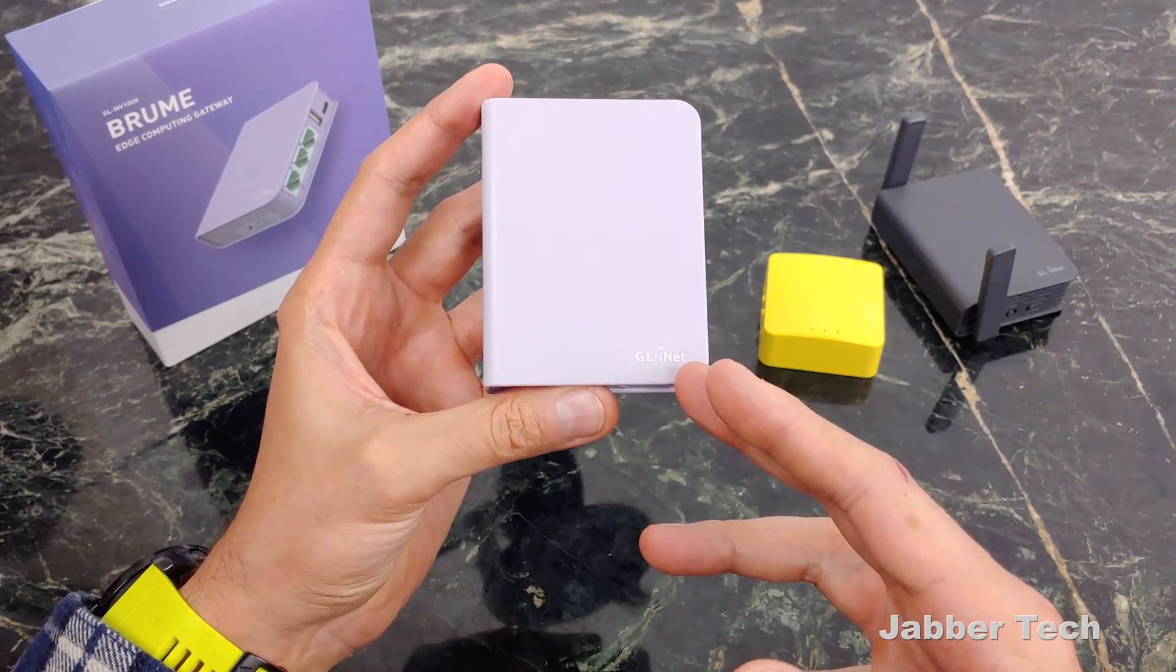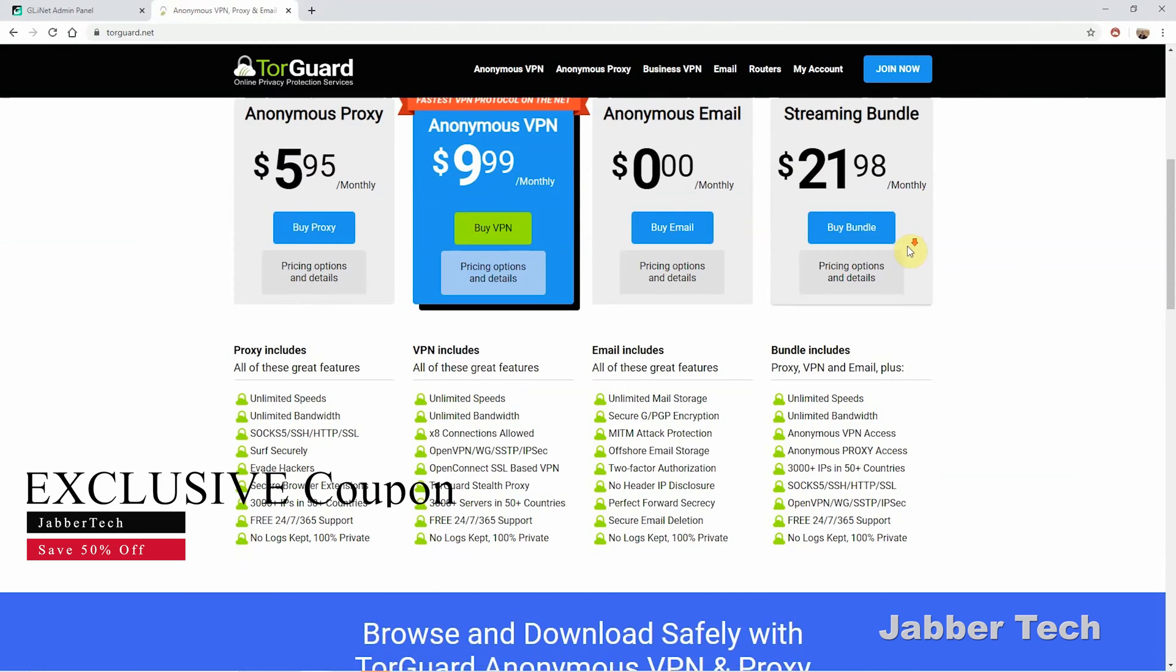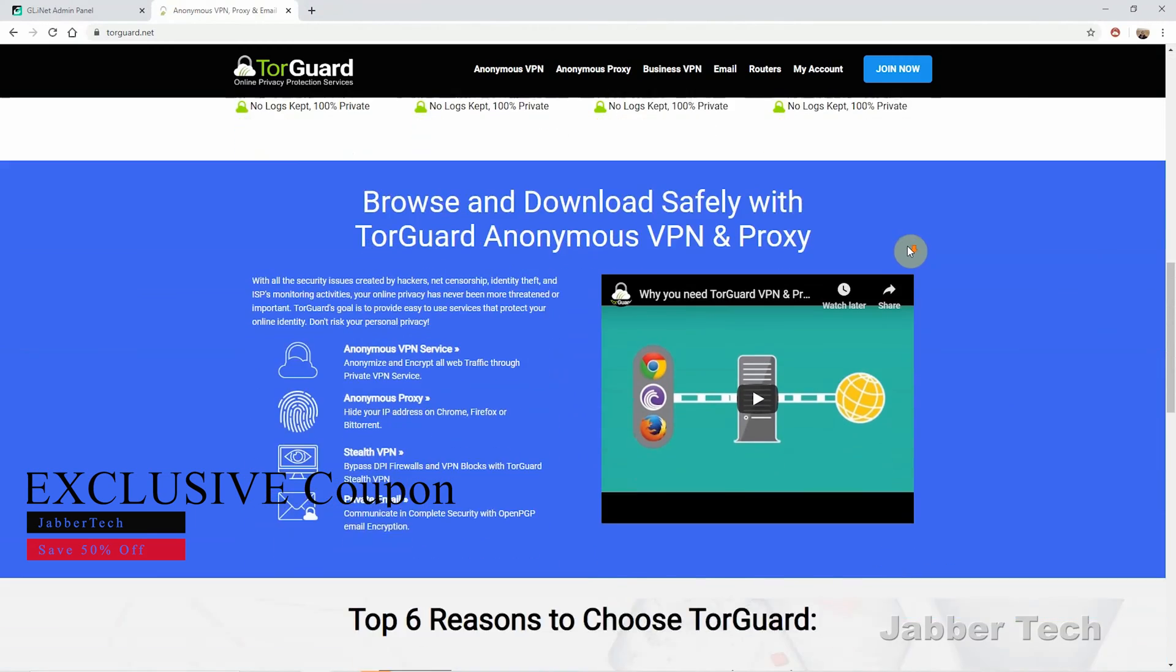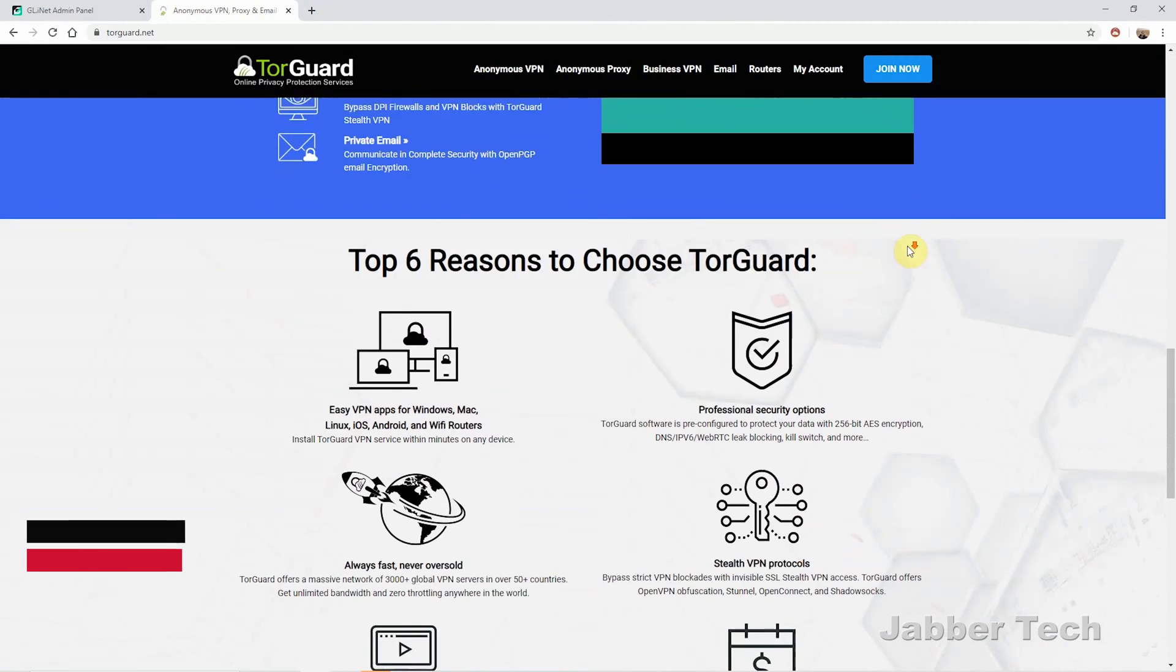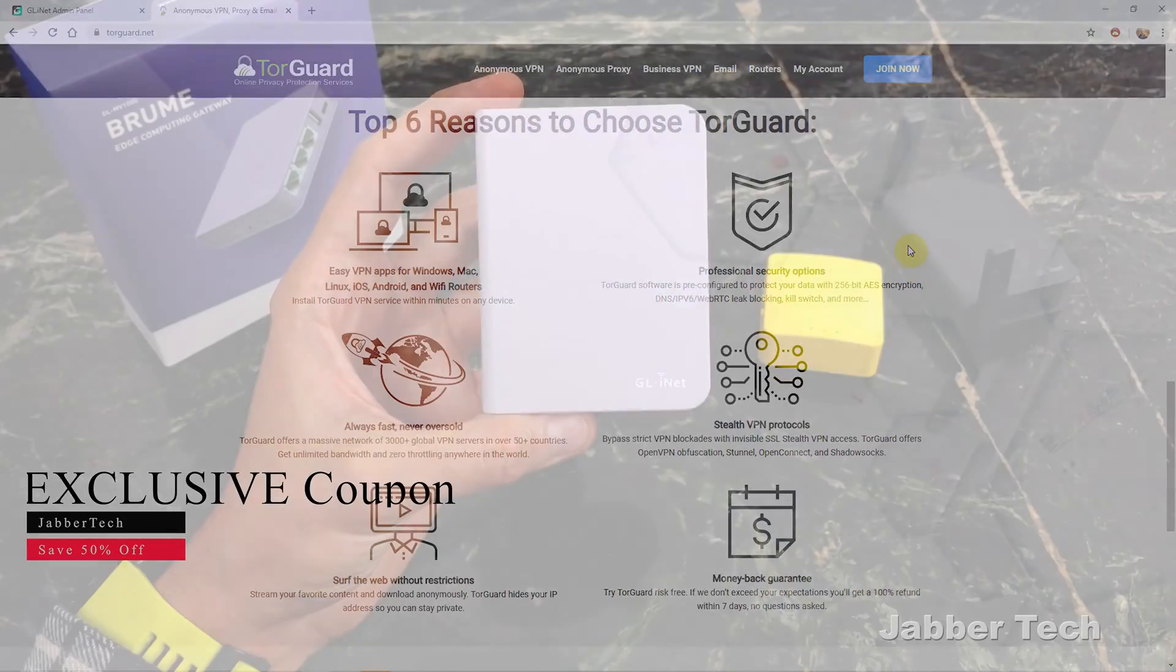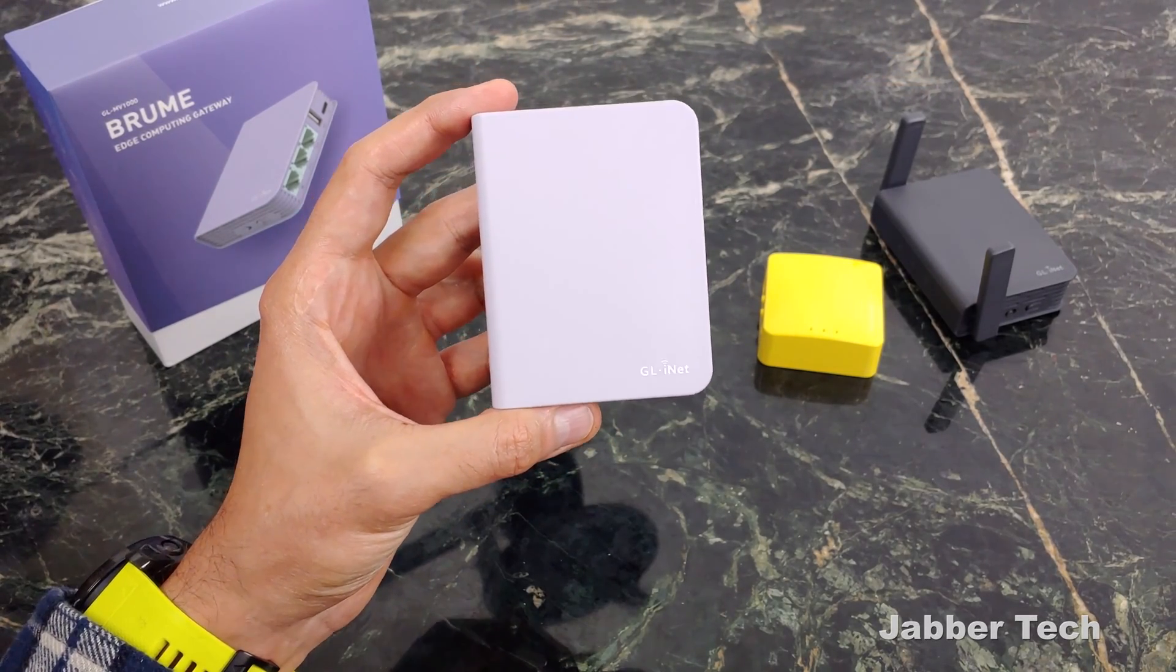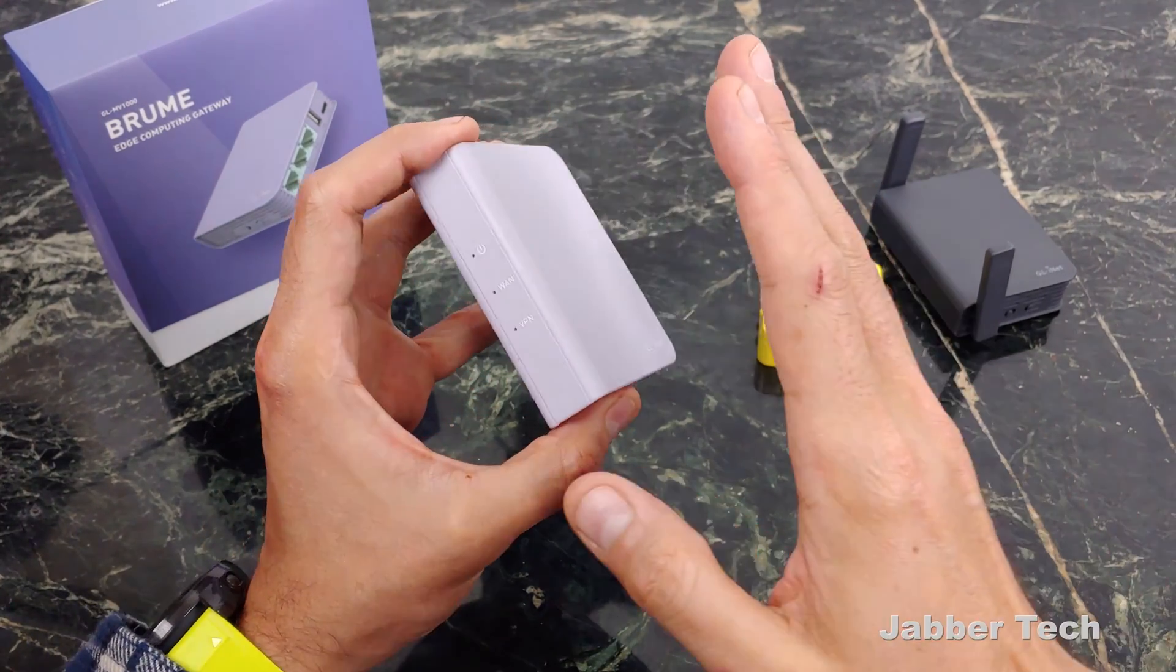And if you don't yet have a VPN, you can check out TorGuard and use code JabberTech. I'll leave the link in my description below. You can get a free trial and you get 50% off for life. So for only a few dollars a month you'll be able to protect yourself, you'll be able to download files without getting those letters from your ISP.